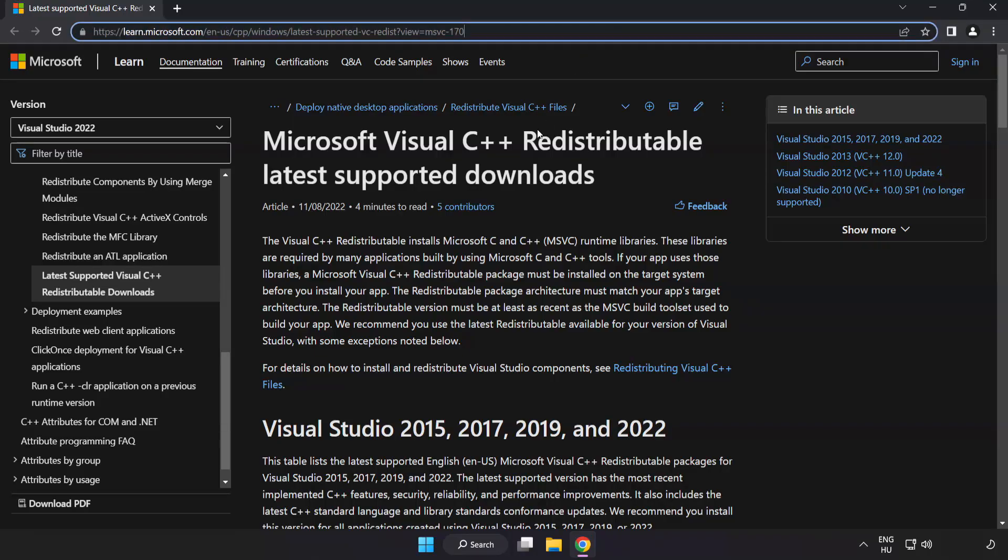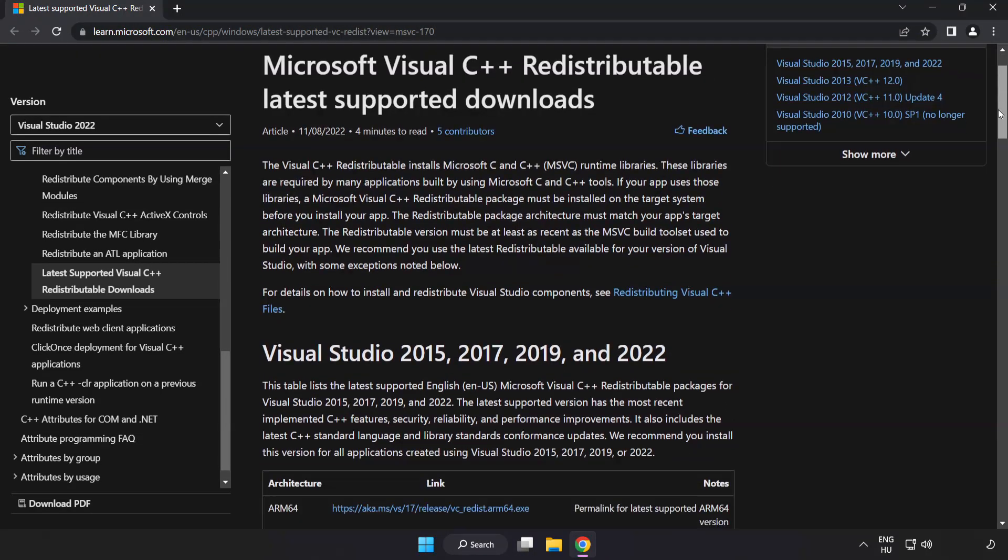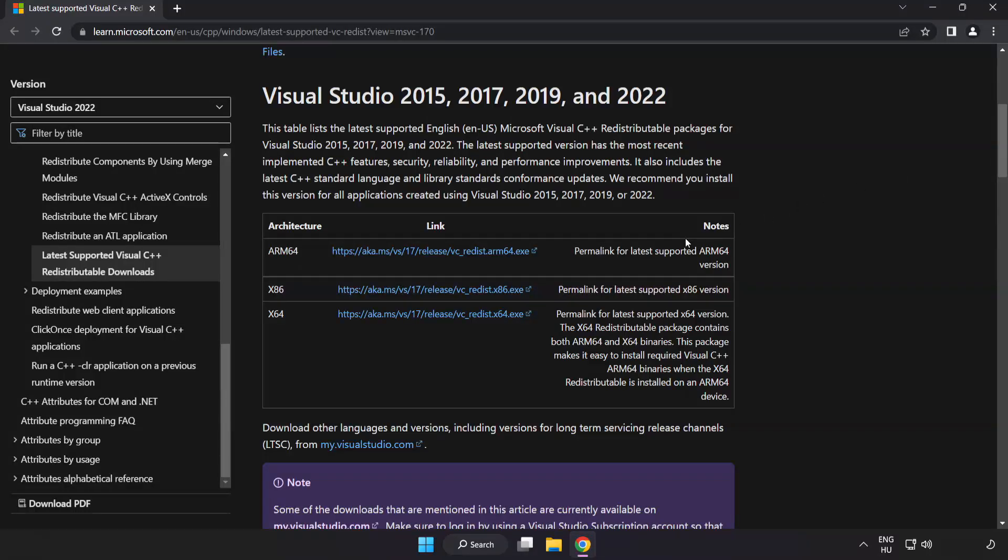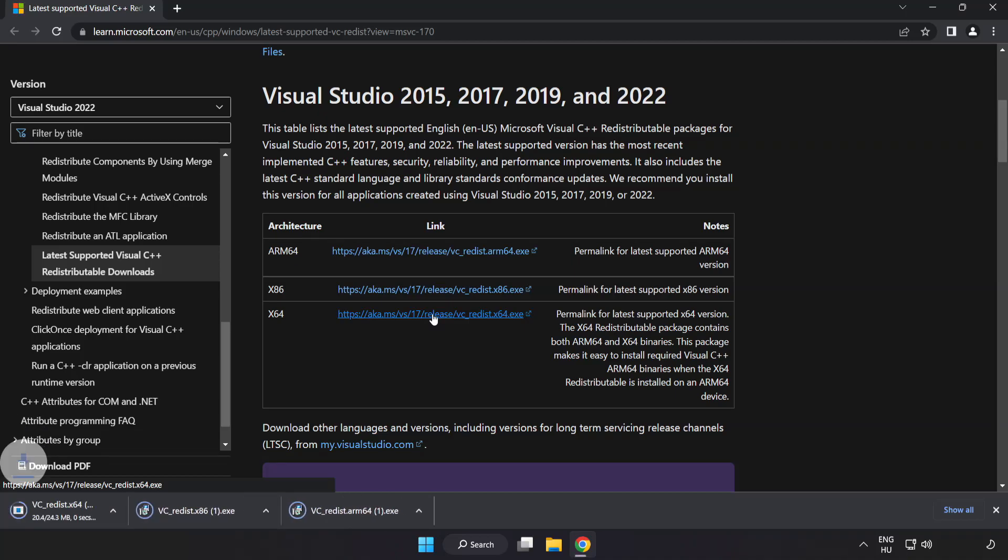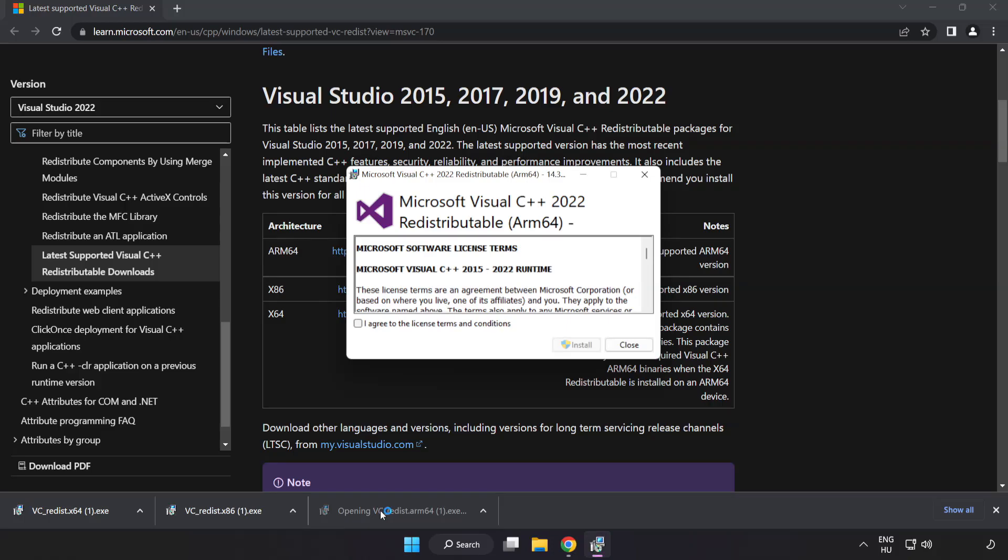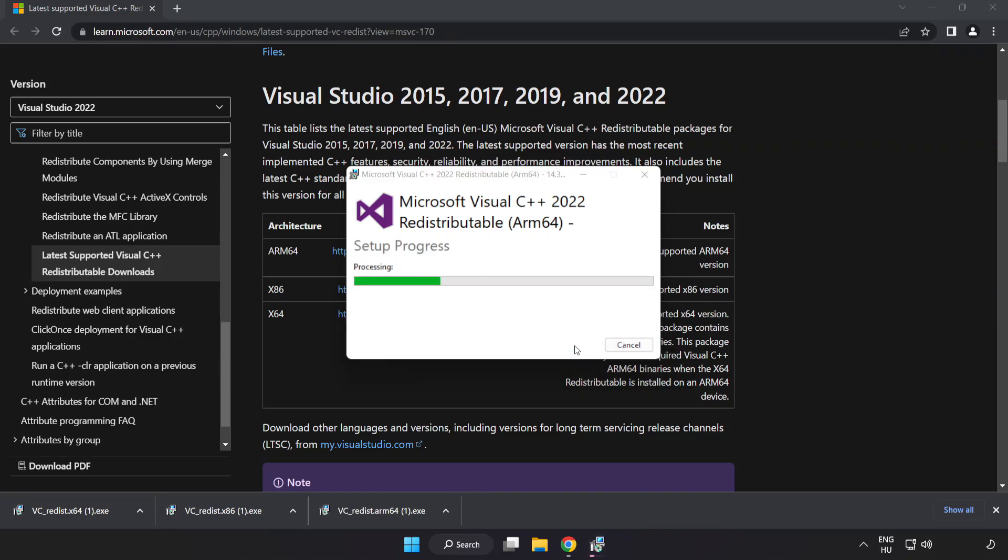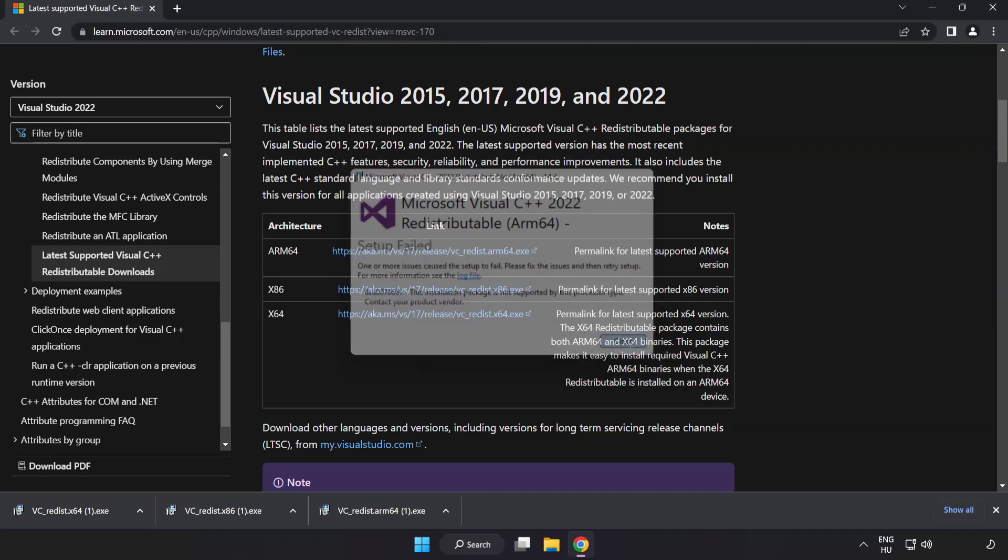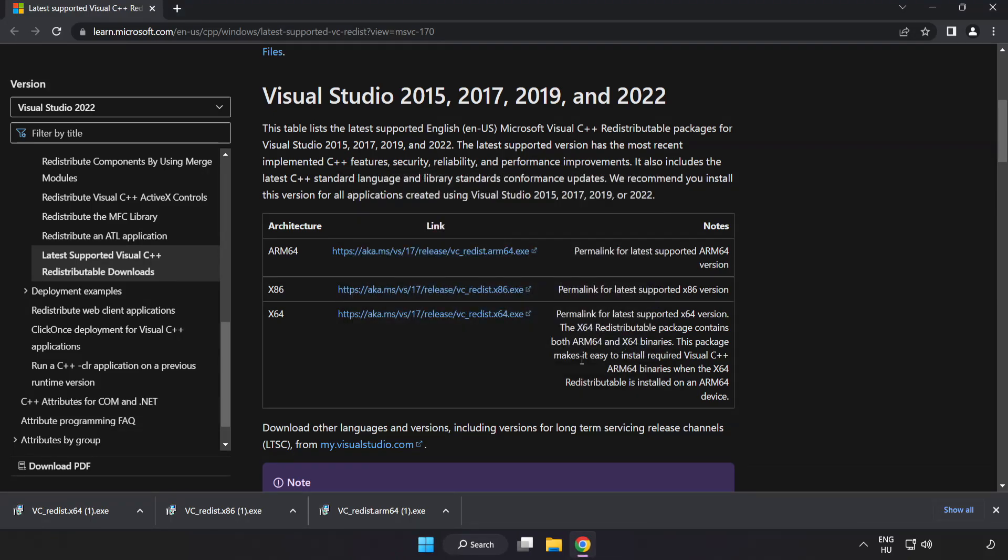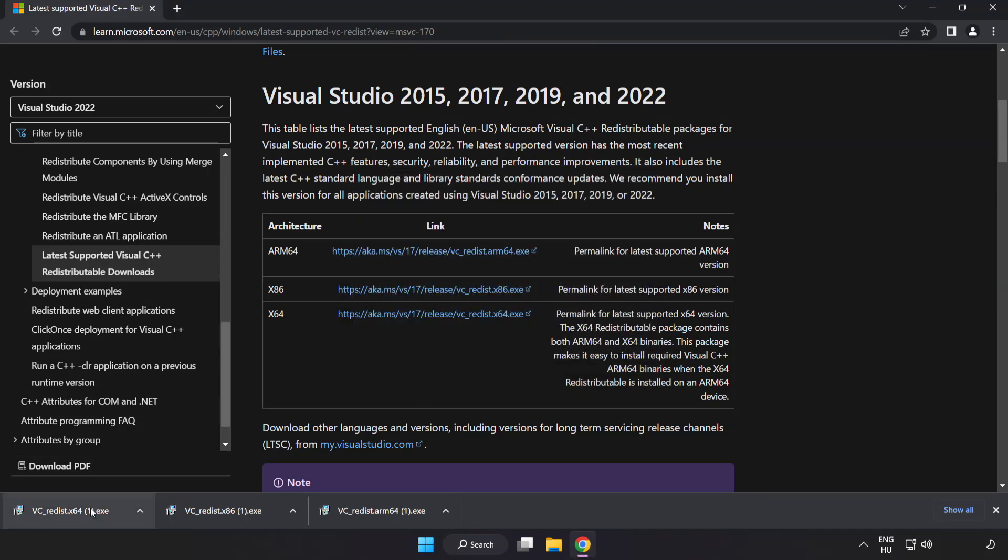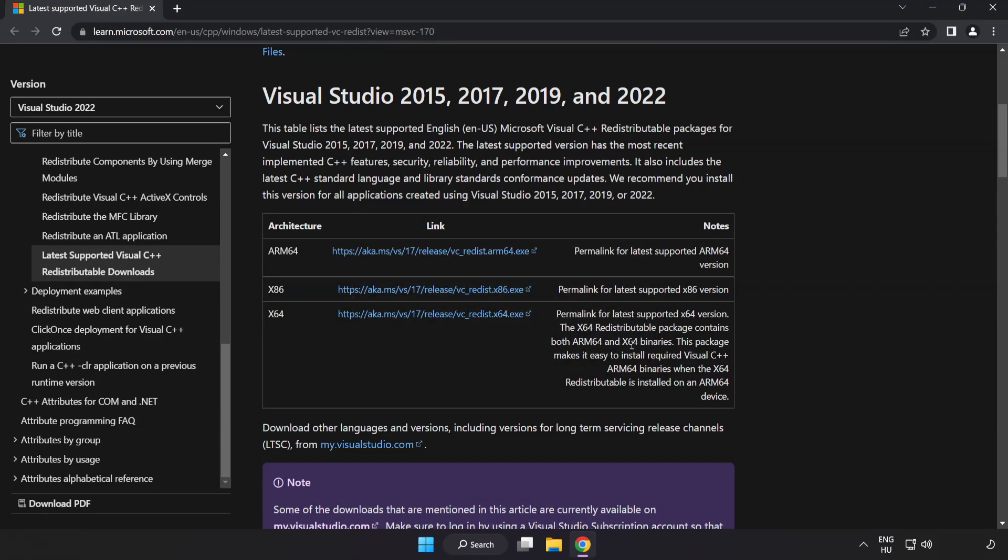Go to the website link in the description. Download three files. Install downloaded file. Click I agree to the license terms and conditions and click install. If it fails to install, no problem. Repeat for the other files. Close internet browser.